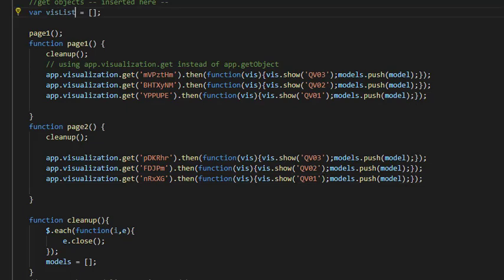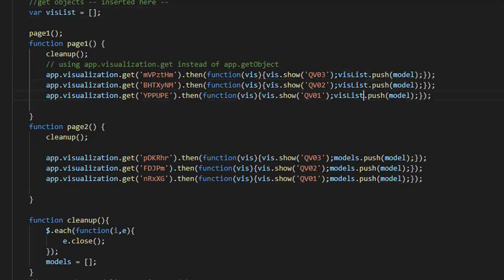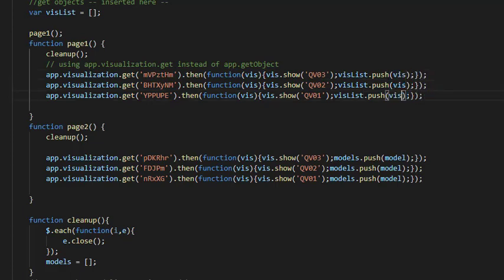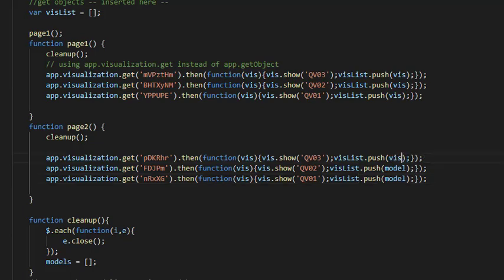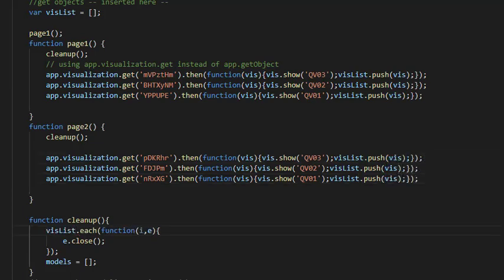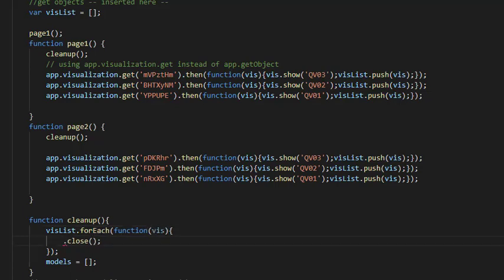So let's rename that variable and push the visualization each time it's created into that array. Now also the cleanup needs to be changed. Of course, I'm closing the visualization each time it is cleaned up.